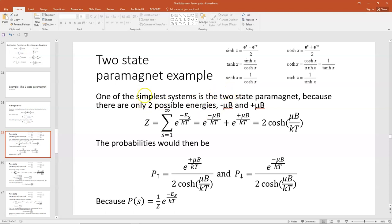The two possible energies in the two-state paramagnet are when the magnetic moment μ is either parallel or anti-parallel to the field. The lower energy state is when the magnetic moment is aligned with the field, with value approximately minus μB, where μ is the magnetic moment and B is the magnetic field. The higher energy state is when the magnetic moment is anti-parallel to the field, with value plus μB.